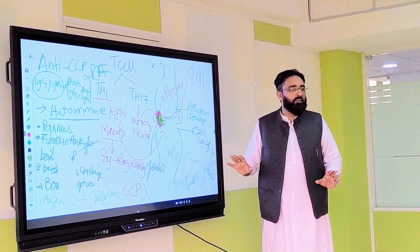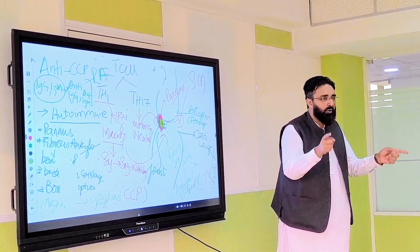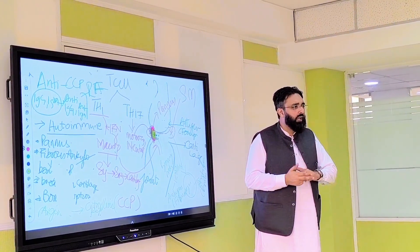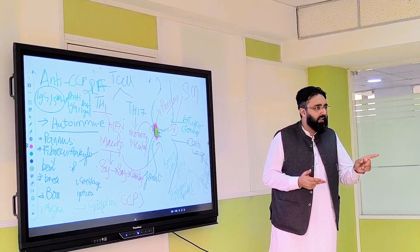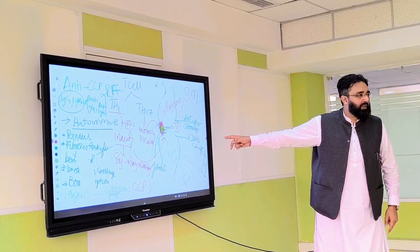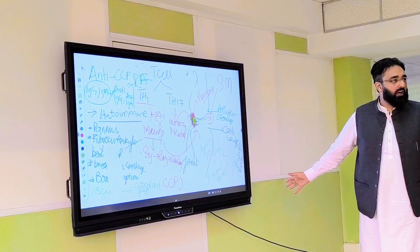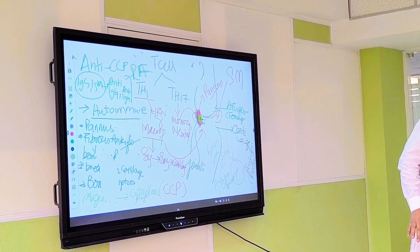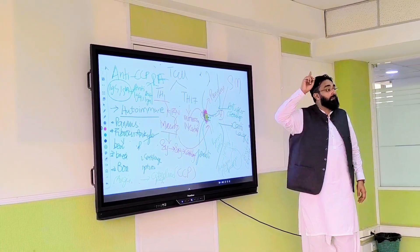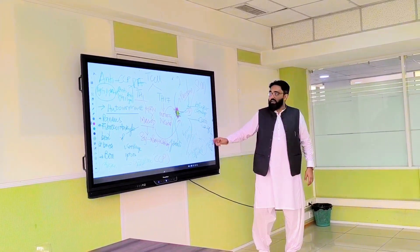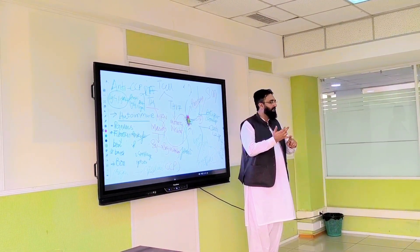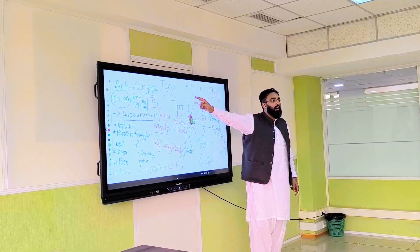In the synovium there is infiltration by lymphocytes, plasma cells, and monocytes. Plasma cells — which are B cells — produce antibodies. The self-tolerance mechanism is lost and these become autoantibodies. Two types of autoantibodies are formed: one is anti-CCP antibodies, which is one of the primary lab investigations for rheumatoid arthritis, and the other is an autoantibody against IgG called the RA factor. So RA factor and anti-CCP are the antibodies formed in rheumatoid arthritis.